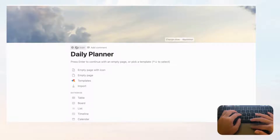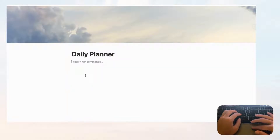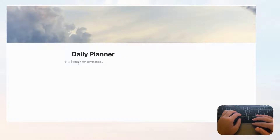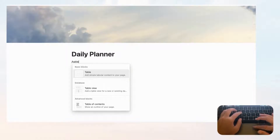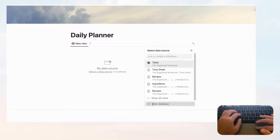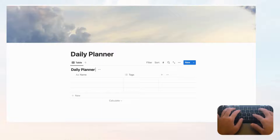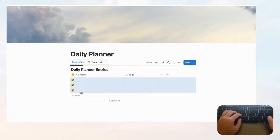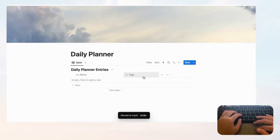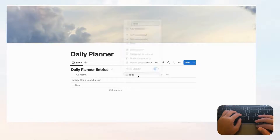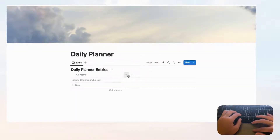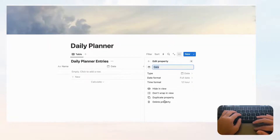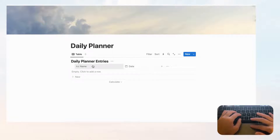We're going to skip an icon for this template so it looks cleaner. In this daily planner we'll have one central database to hold all your daily planning entries. Type slash, then 'table,' and click 'Table View' for a table view database, then 'New Database.' Title this 'Daily Planner Entries,' delete the default rows, and also delete the Tags property since we won't be using it. Instead, let's add a Date property, which is important for daily planning.